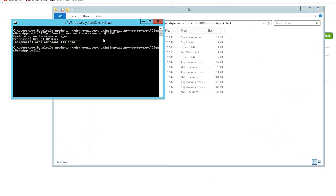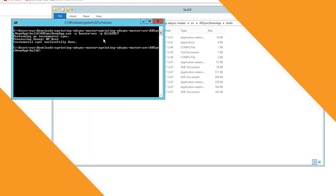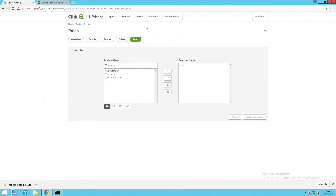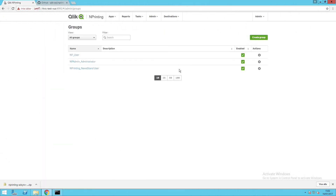With the AdSync to NPrinting tool, you can easily import groups and users from an Active Directory into NPrinting.